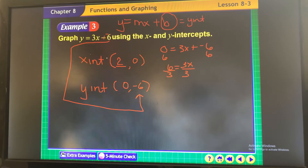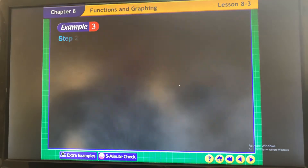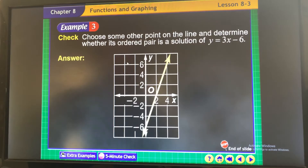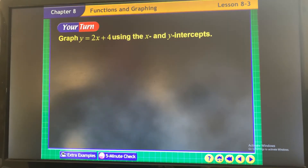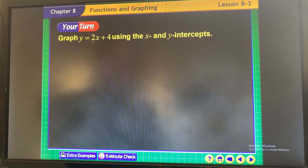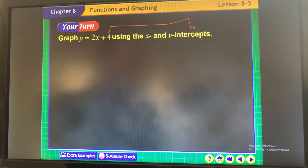Remember: y equals mx plus b — b is your y-intercept. To find the x-intercept, plug 0 in for y and solve for x. When it's in standard form it's just as easy — you just do more substituting. Looking at this graph, you can see it's a positive slope, a positive linear line, with a y-intercept of 4.